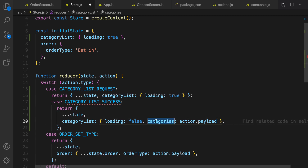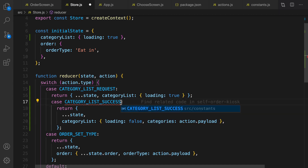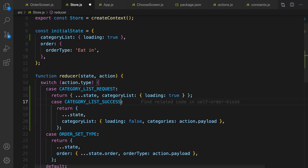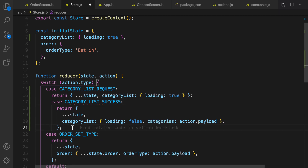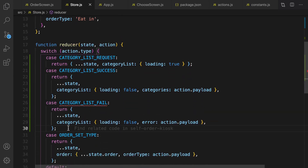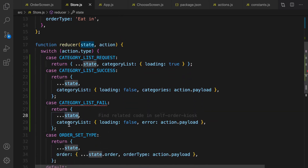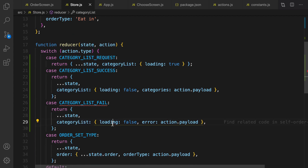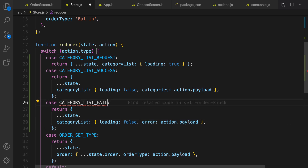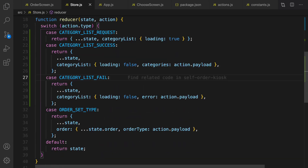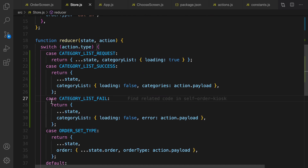For the success case, return categories from action.payload and set loading to false. Import CATEGORY_LIST_SUCCESS. For the fail scenario, return the previous state but in categoryList set loading to false and set the error message to the error passed in the action. Import it. The store.js will now update the categories state.